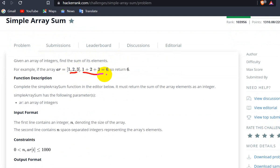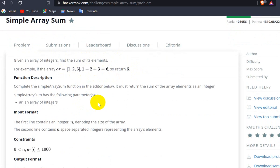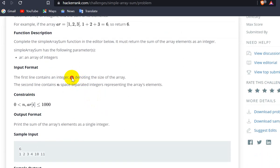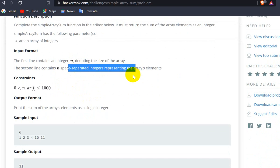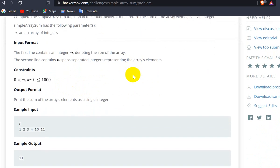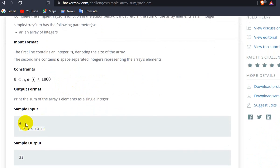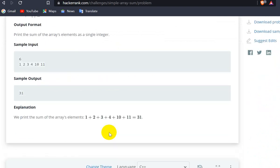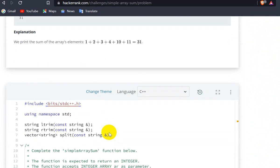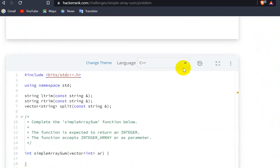We return 6. Now, the input format: the first line contains n, which is the size of the array. The second line contains n space-separated integers. You can see 6, and there are 6 elements. We have to return their sum, and we will be using Java.